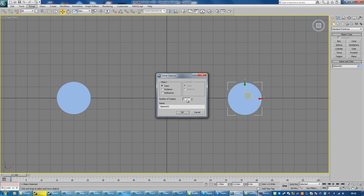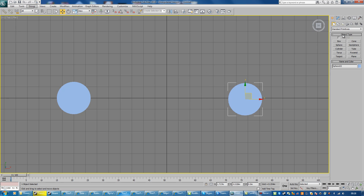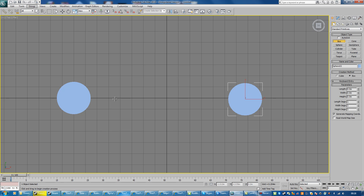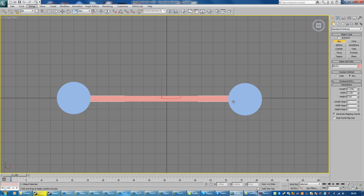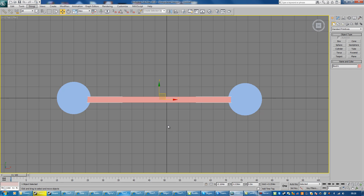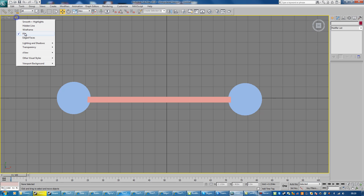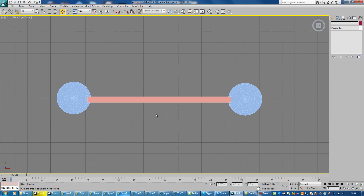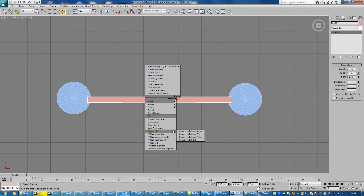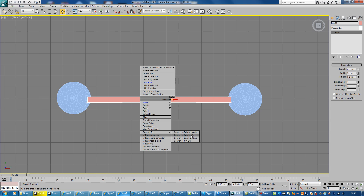Hit OK. Whatever you do, don't instance it — that'll cause problems. So then we'll go with perhaps a box; I'll just drag that out like so. What we're going to do here is link this so that the box is stretched by the two spheres. We'll use a linked XForm and the standard 3DS Max linking system. I'll just turn on edged faces and we'll right-click the box and convert that to an editable mesh. You can convert it to a poly first, then edit it however you wish, but eventually you do need to convert it to an editable mesh in order for this to work.